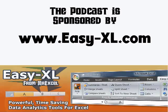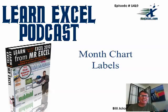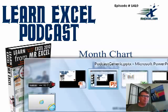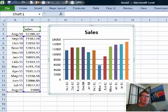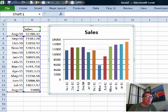MrExcel Podcast, sponsored by Easy-Excel. Learn Excel from MrExcel Podcast, episode 1419, Month Chart Labels. Hey, welcome back to the MrExcel netcast. I'm Bill Jelen. Today's question sent in by Ricardo.